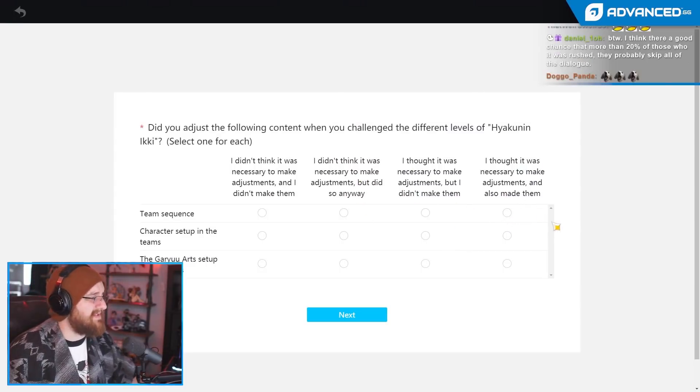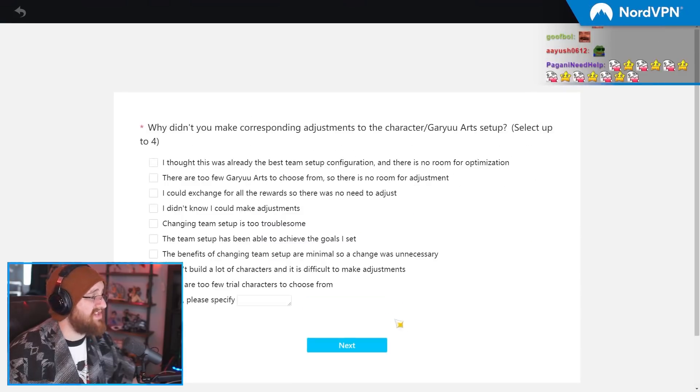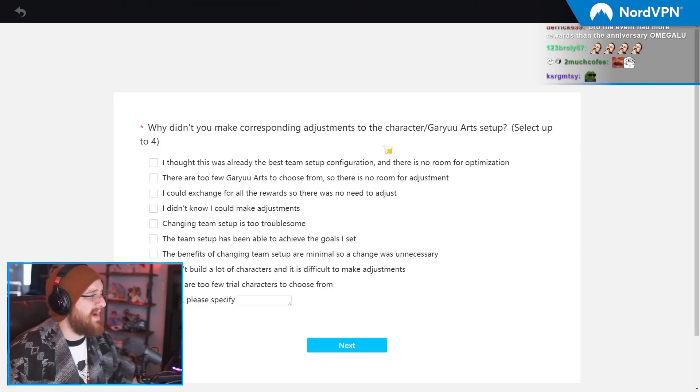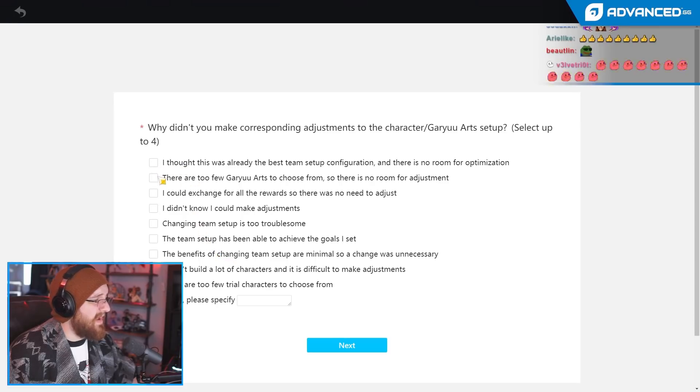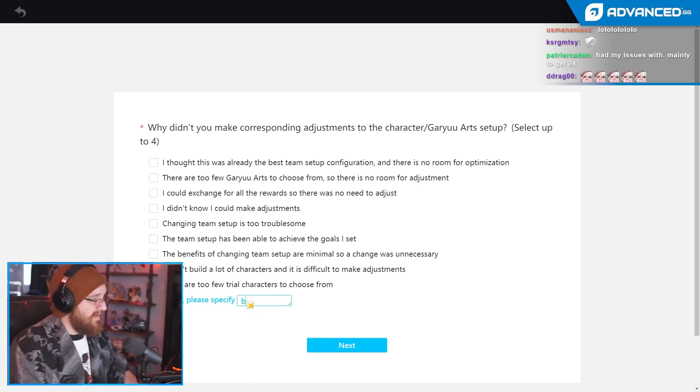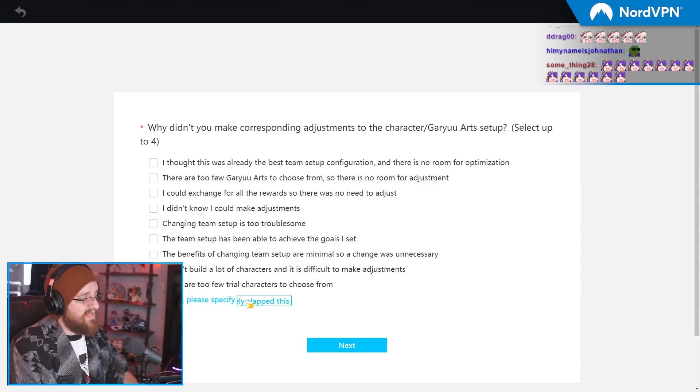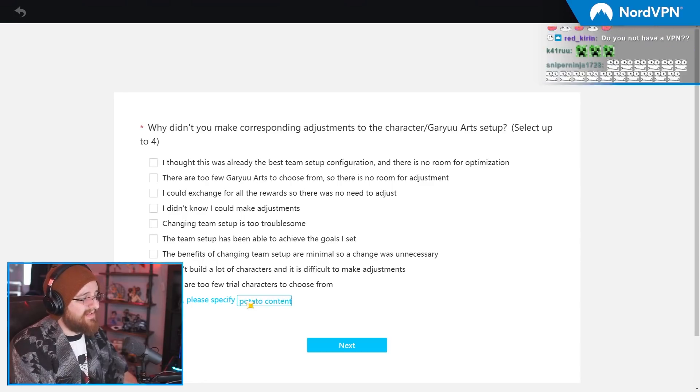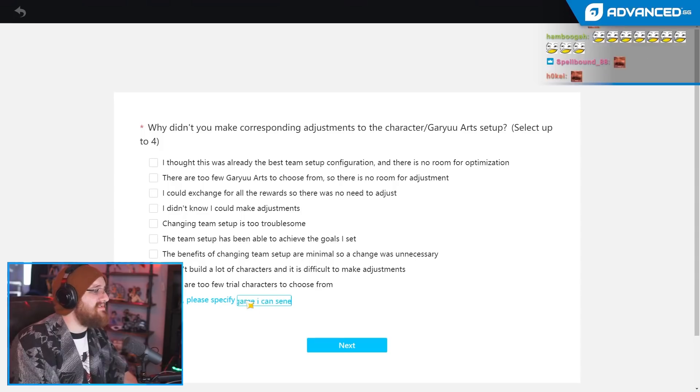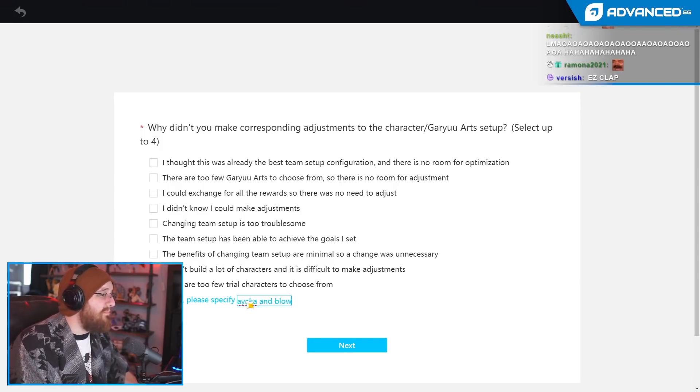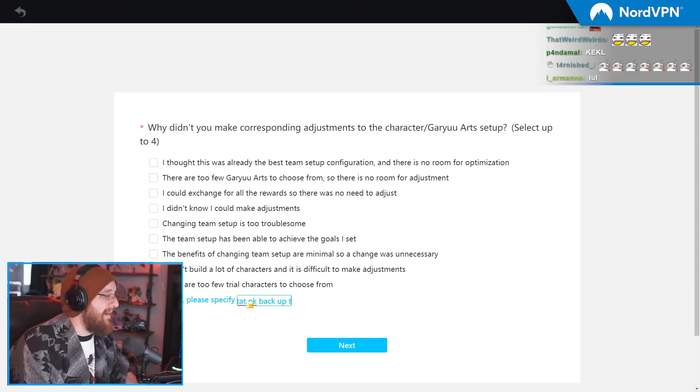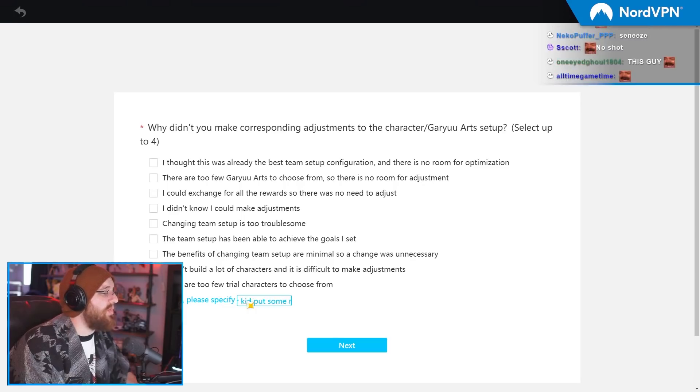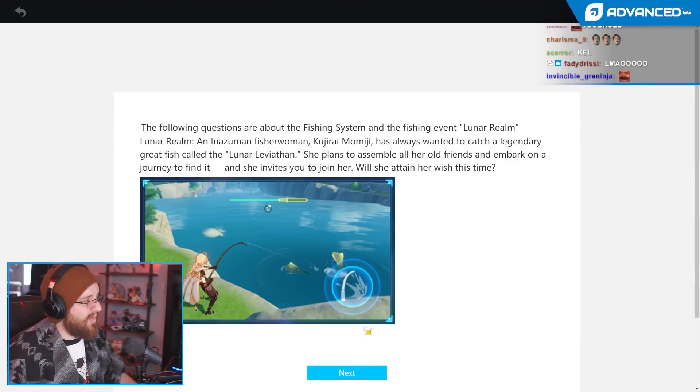Did you adjust the following content? Team Sequence? No. Nope. I did not change a fucking thing. Why didn't you make corresponding adjustments to character setup? I thought it was, well, hold up. Because I absolutely clapped this easy potato content. Bro, I spent $40,000 on this game. I can sneeze as Ayaka and blow up half of Mondstadt. Okay? Back up there, kid. Put some respect on my name. Thanks. You're welcome.